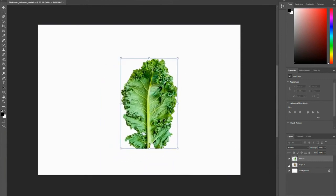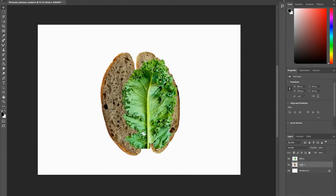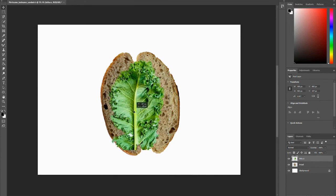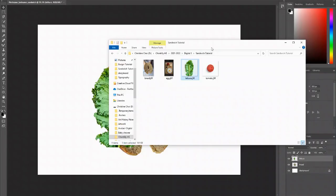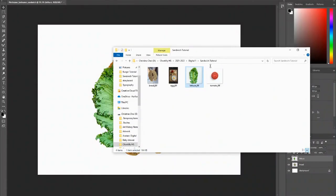But I'm going to bring up my bread layer again. Make sure you are naming your layers. And now I have my lettuce on top of my bread. Now you want to do this with all of your ingredients.